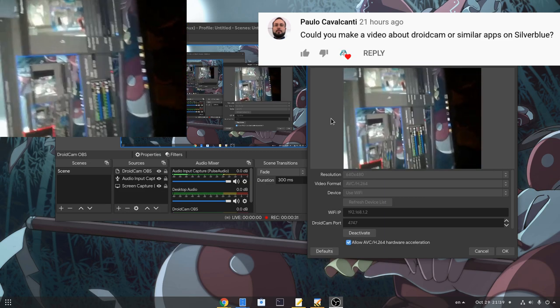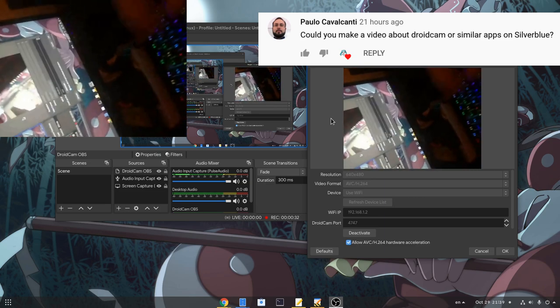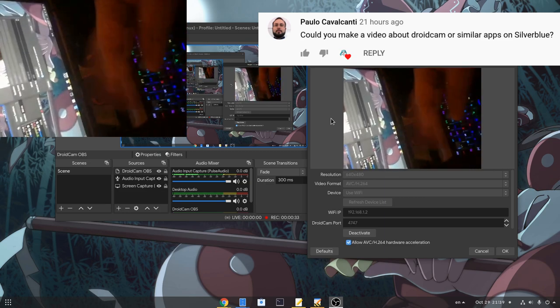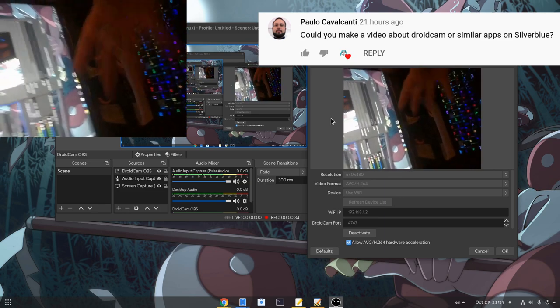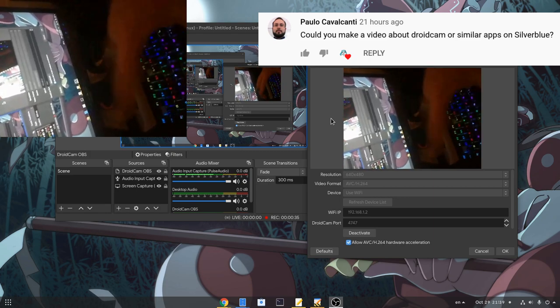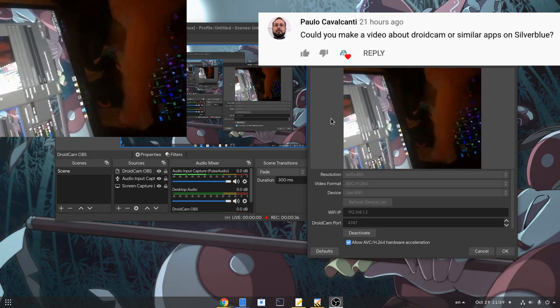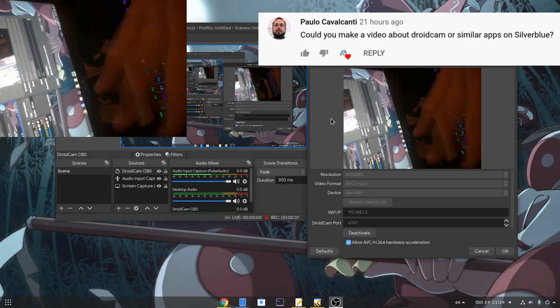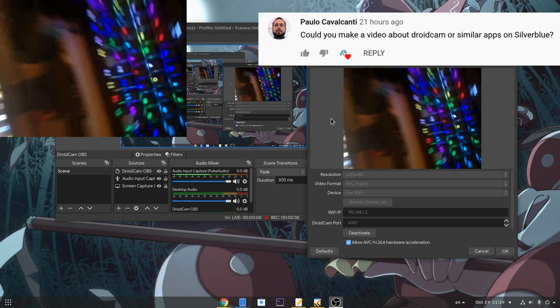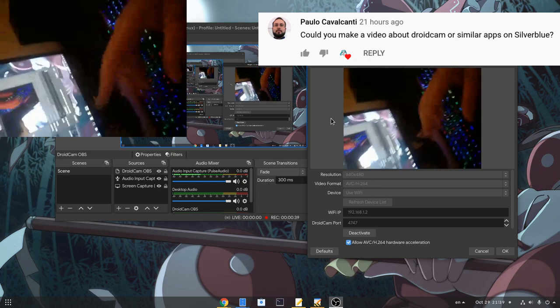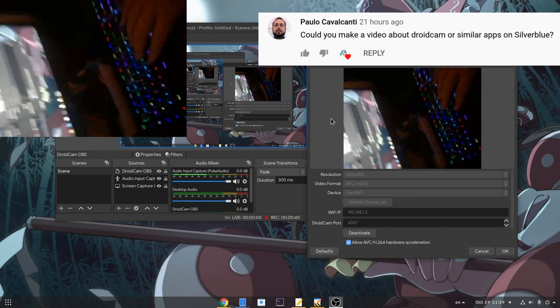DroidCam is a plugin for OBS Studio that allows us to use our phone camera from Wi-Fi. In this very sophisticated video I will show you how to set it up.